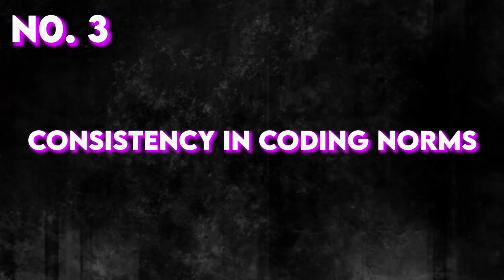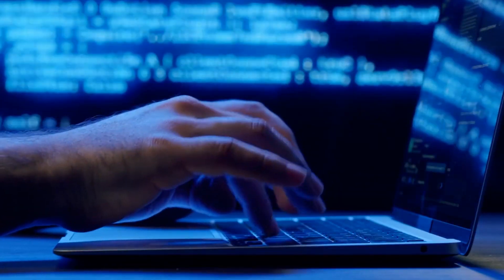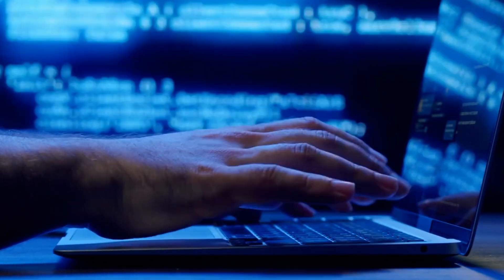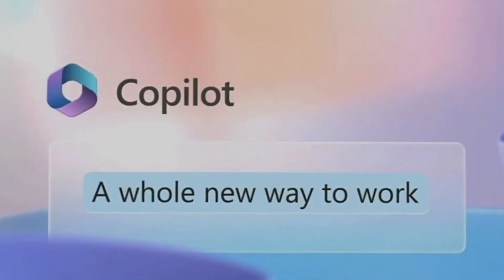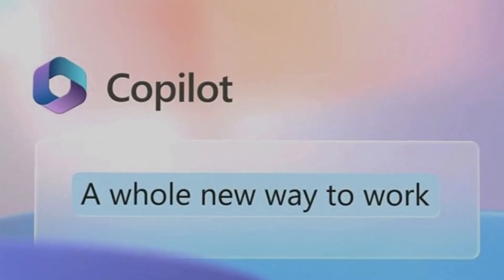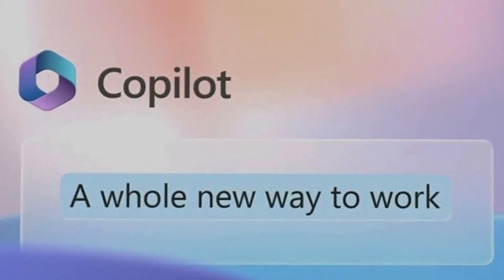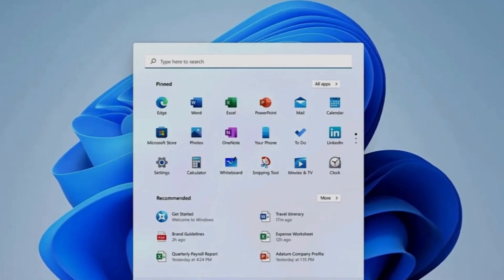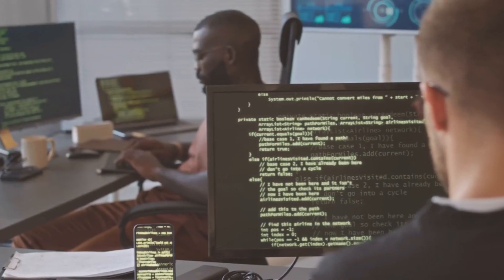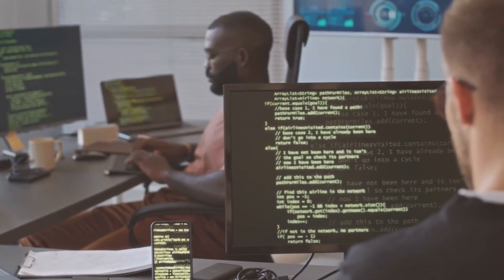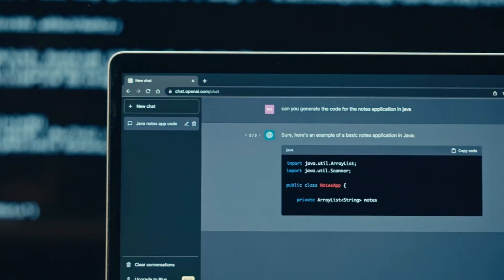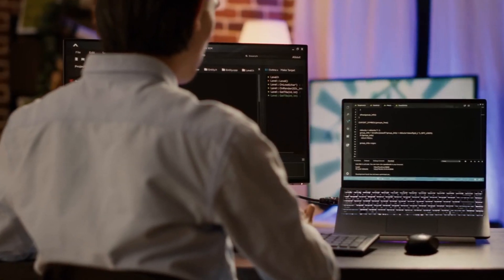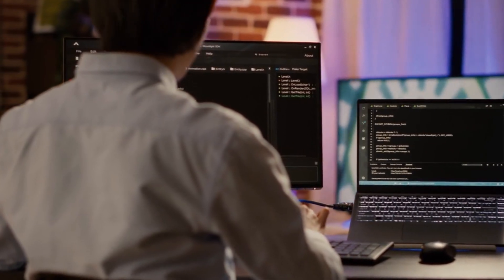Number three, consistency in coding standards. Maintaining coding standards is crucial for project scalability and viability. Copilot helps with upholding coding standards reliably across the code base. It can recognize deviations from coding rules and propose corrections, guaranteeing that all teammates comply with best practices. This consistency improves code quality and reduces the likelihood of bugs and issues.